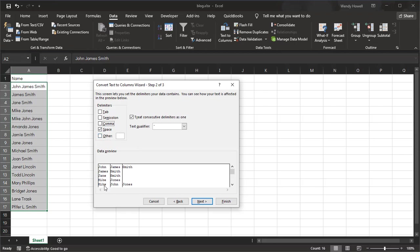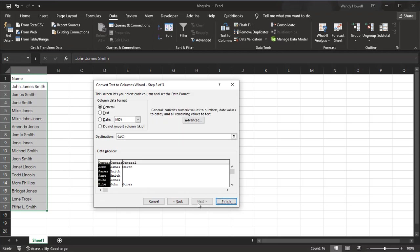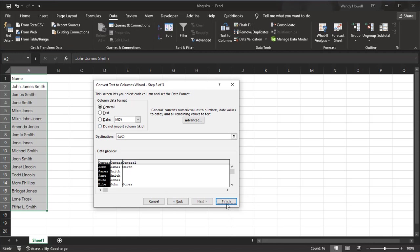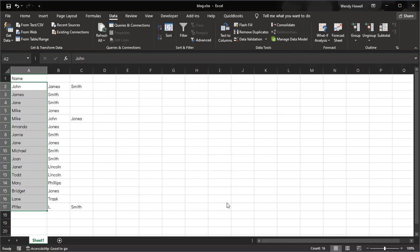I'm going to say Next and I'm going to look at it again and say, yep, that looks right. You can still see that it's right. I have on the data format the General selected, which works for me. It says if you see here all remaining values to text, so it's going to assume it's text. I'm going to say Finish, and all my data gets moved over.